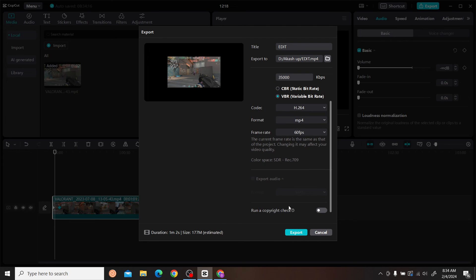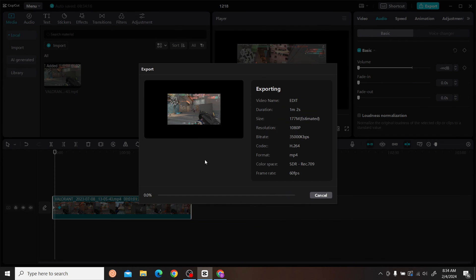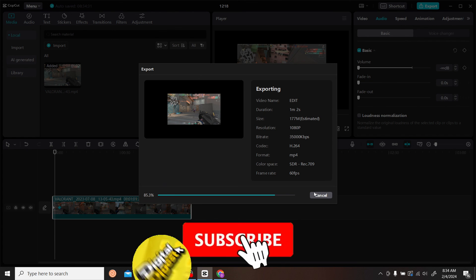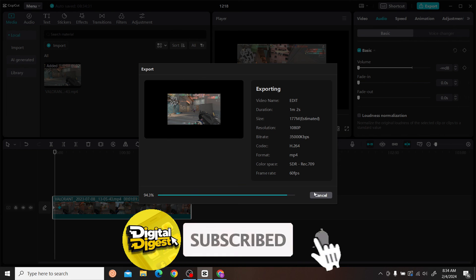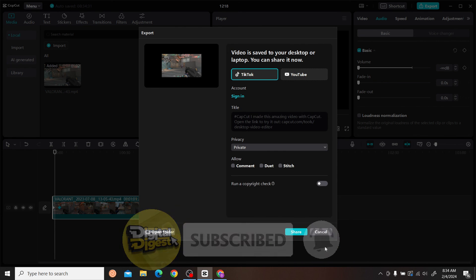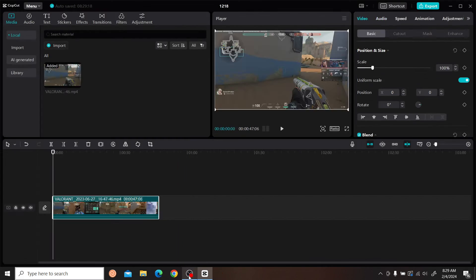Now just click on Export, and your video will be rendered within a short period of time. That's how you render your video in CapCut PC. Thank you for watching, and don't forget to subscribe to our channel for more videos like this.